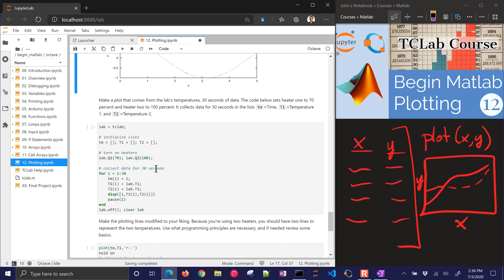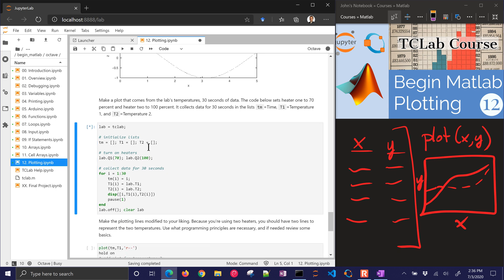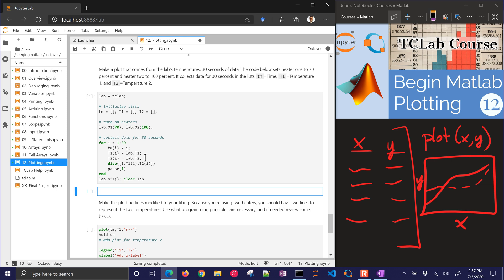Let's make a plot from the lab's temperatures with 30 seconds of data. The code sets heater 1 to 70% and heater 2 to 100%, collects data for 30 seconds, and stores it in TM, T1, and T2. I'll unplug and replug the Arduino to reset it. Once it collects for 30 seconds, I'll add a cell underneath so we can generate plots without having to recollect data each time. I'll plot TM vs. T1 and TM vs. T2.